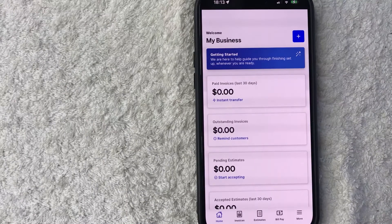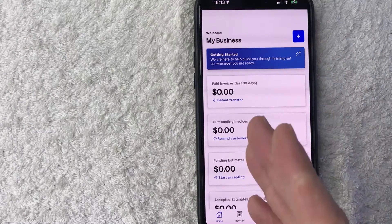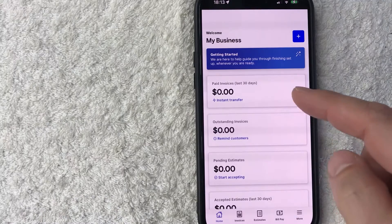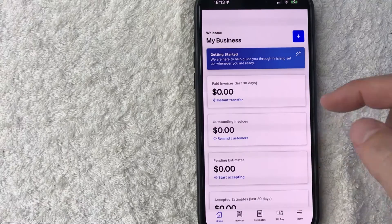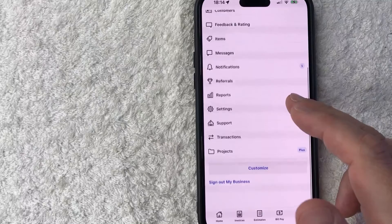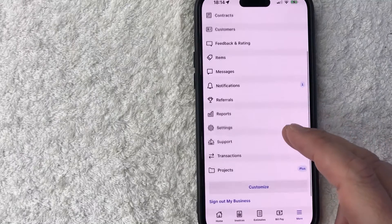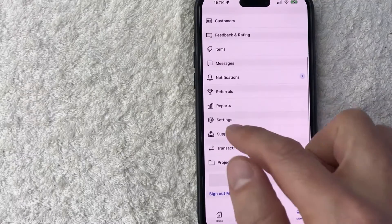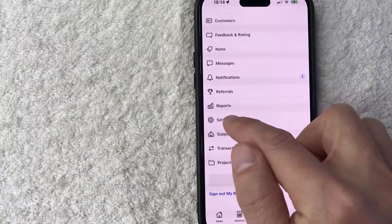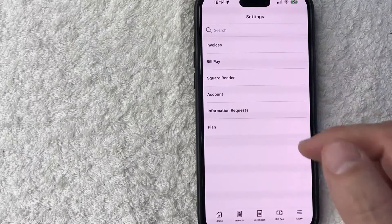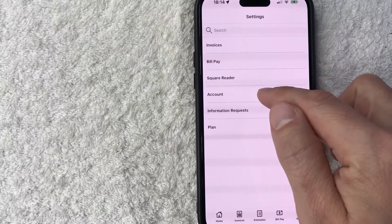Okay guys, I went ahead and opened my square invoices app. This is the home screen. Now here on the home screen, if you want to permanently delete your square invoices account, you need to click on the more button down here on the bottom right — it's these three horizontal lines. Once you do that, you will see a dropdown menu. In order to permanently close your square invoices account, you need to click on this button here called settings — it looks like a gear icon. Once you do that, you're going to see another dropdown menu and you want to click on this button here called account.